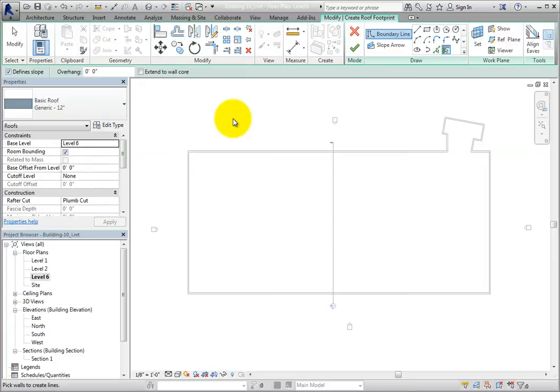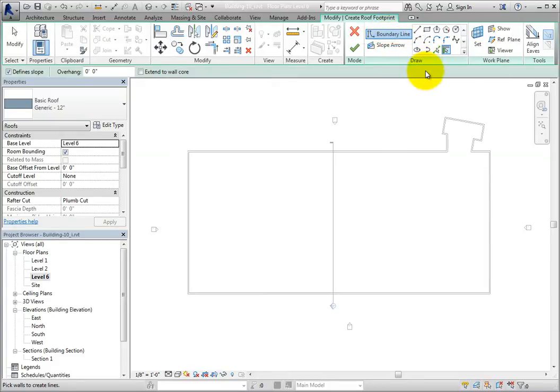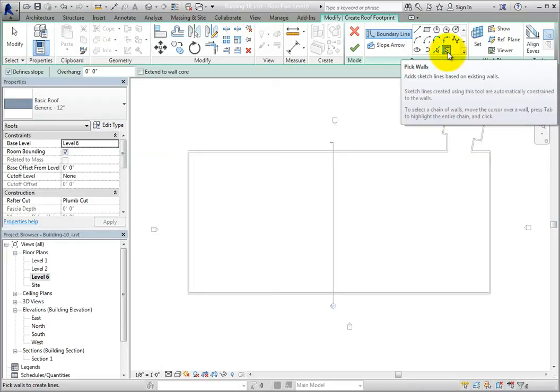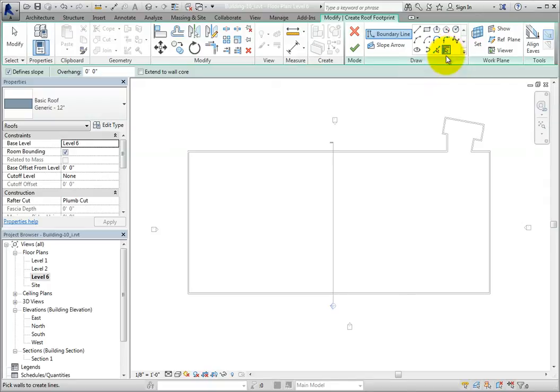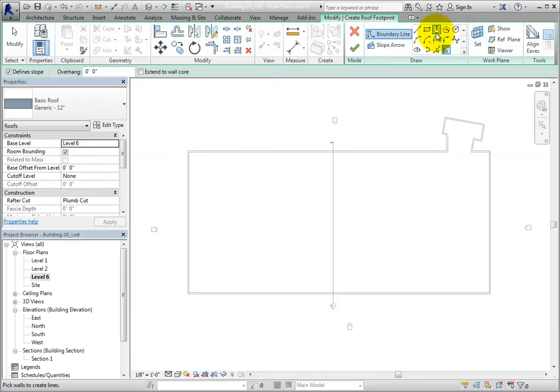In the draw panel, boundary line is selected because I'm about to define the boundary of the roof, and pick walls is selected so that I can simply select existing walls to define the roof boundary. Note that I could also use one of these other tools to sketch straight line segments, arcs, and so on.